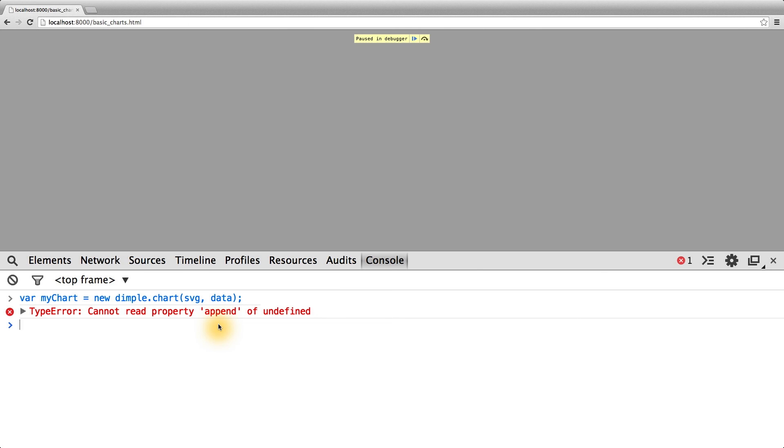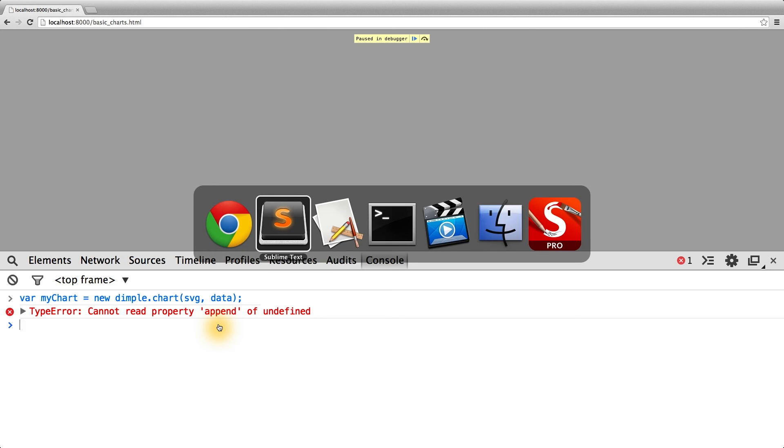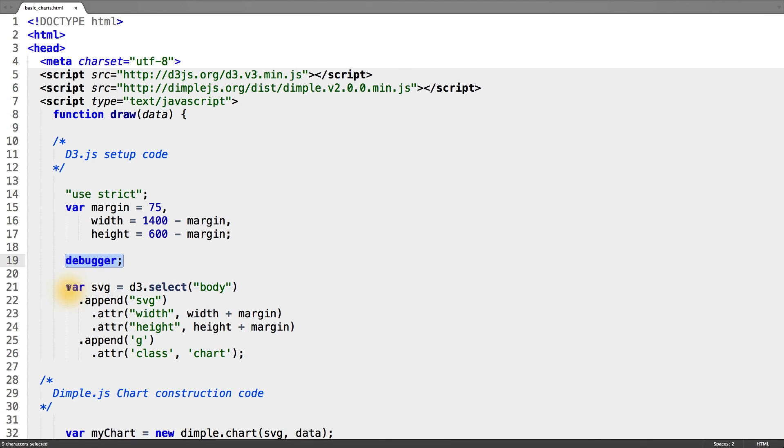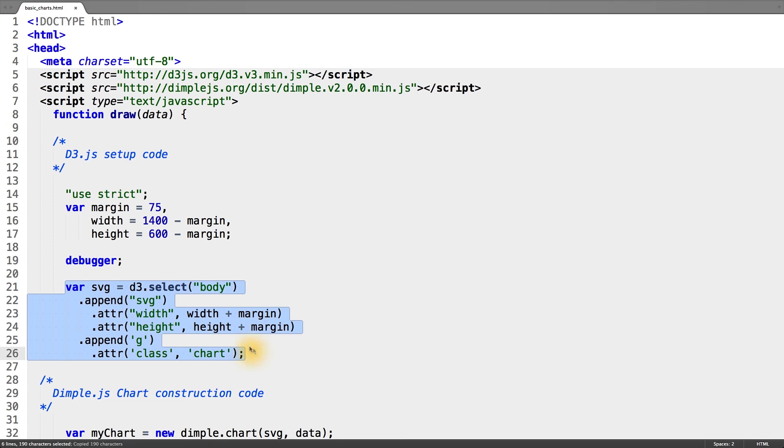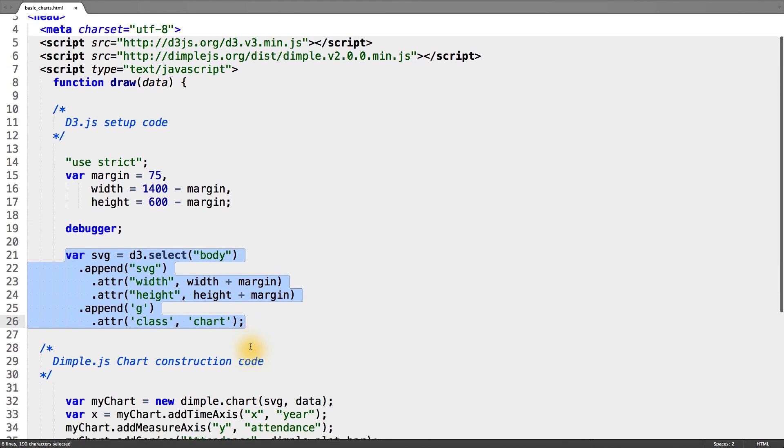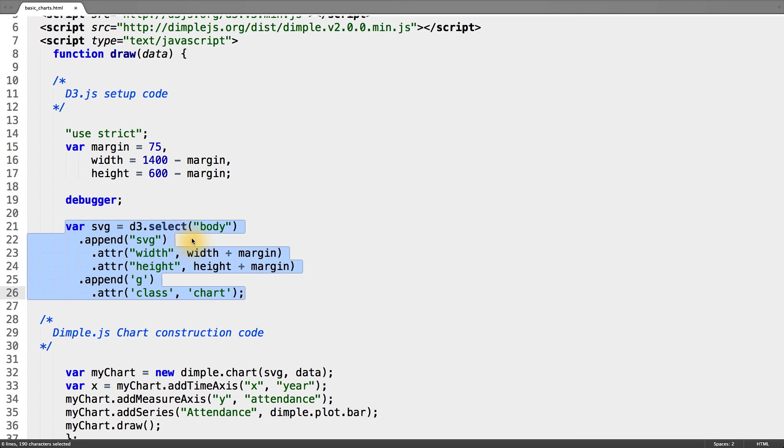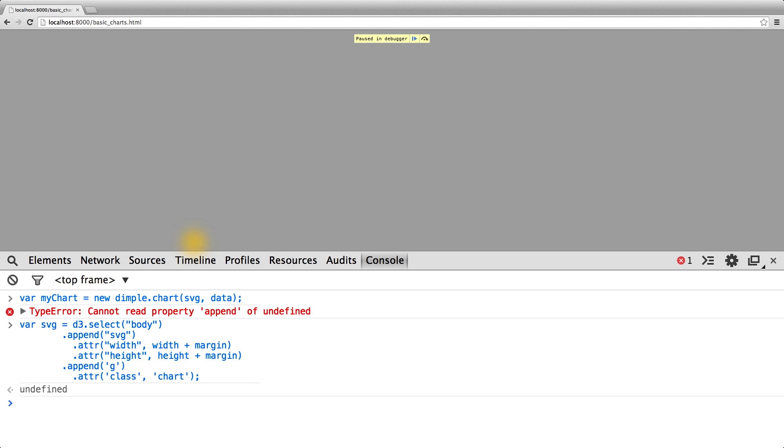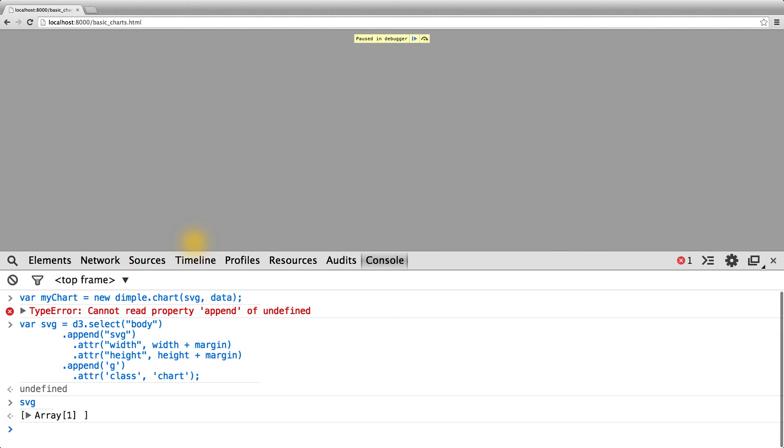...but if you go back to our sublime text, what we can see here is that the debugger caught before we create our SVG. Now when you're working in this interactive fashion, you have to be sure that you know exactly what's in scope and when. So simply copying this code that creates a new SVG element and appends it to the body, we can paste that into the browser console, and now we have an SVG element.